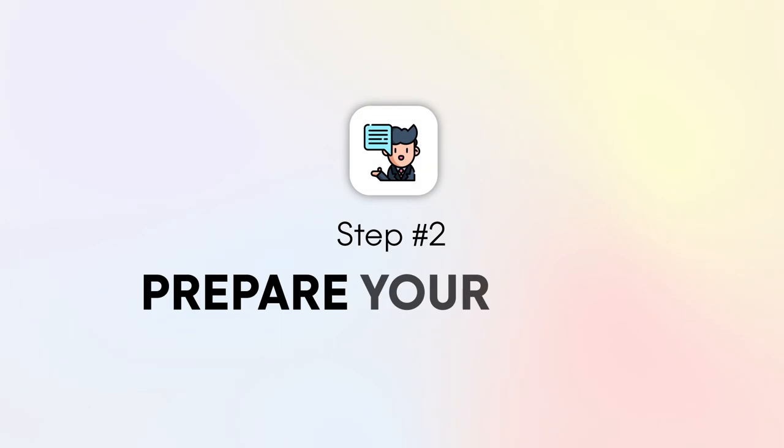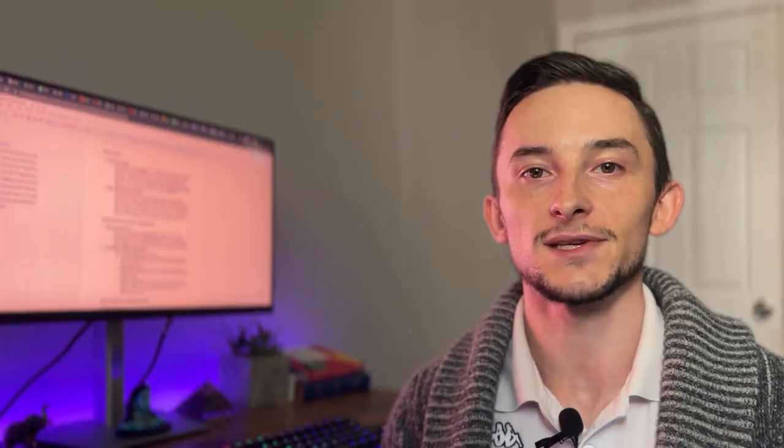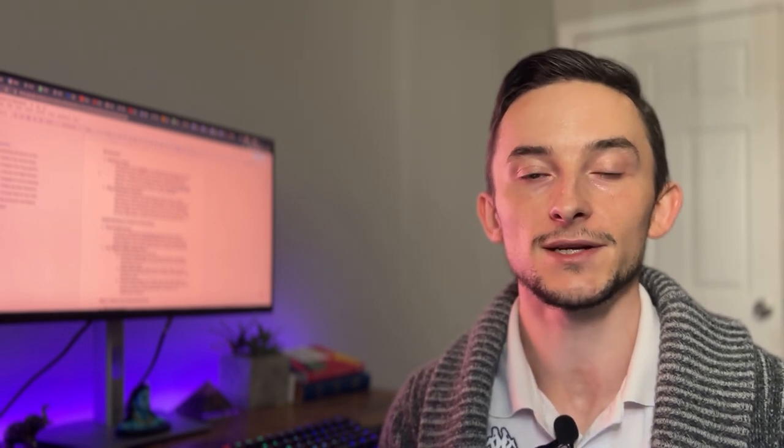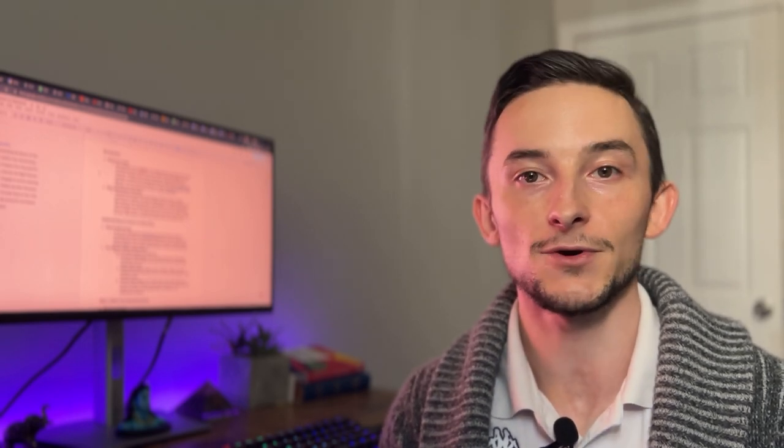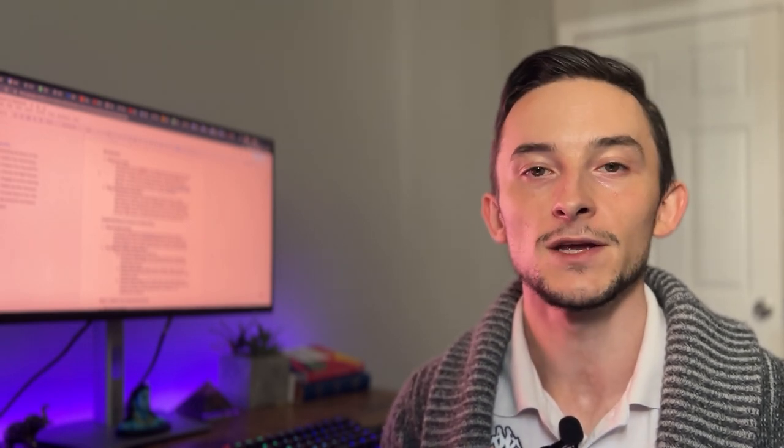Step number two is preparing your pitch or your elevator pitch. So very quickly, you should be able to sum up exactly what you do and the value you offer. So maybe if someone comes to you as a potential employer, you can tell them about your experience, your resume, what you offer and then you can actually set up a meeting for an interview or just to talk more, maybe about their company and some opportunities that they have.